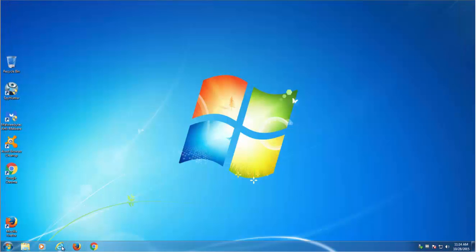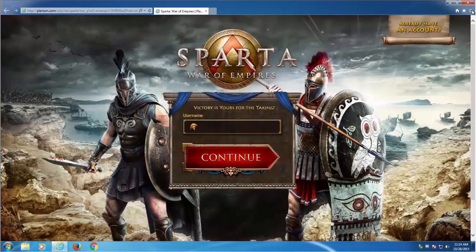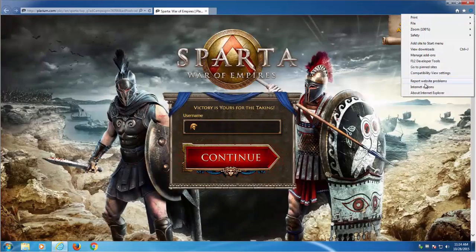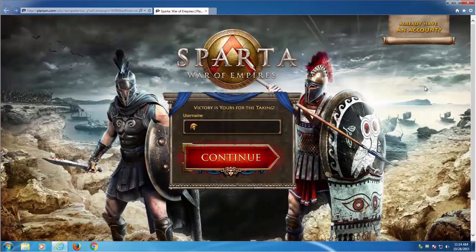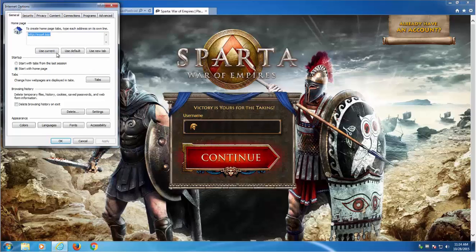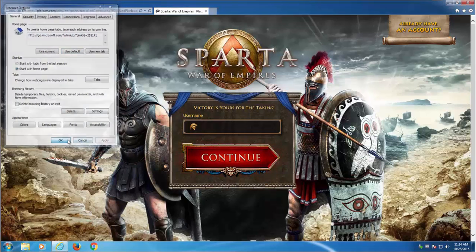For Internet Explorer you need to go to Internet options. Click the gear or asterisk icon on the top right corner of your browser and choose Internet options. Use default home page and click apply button.